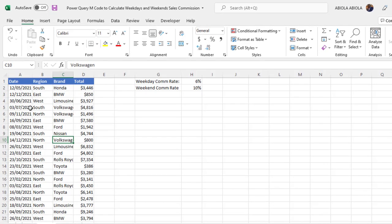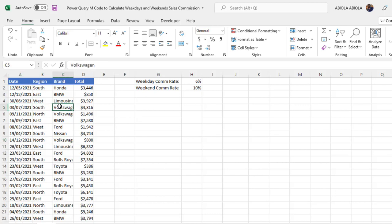Based on our data set, we have four columns. We have the date, region, brand, and the total columns.